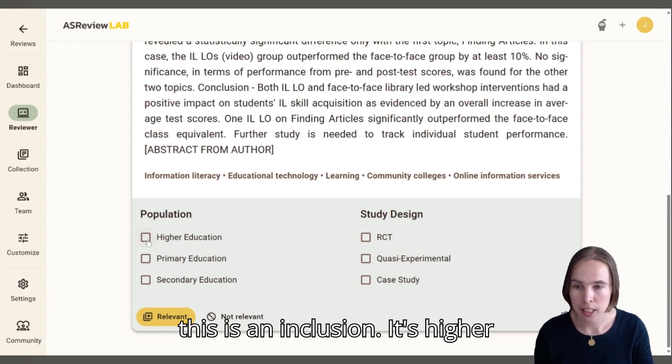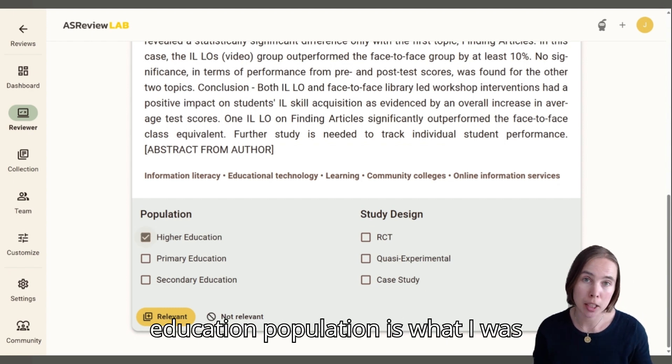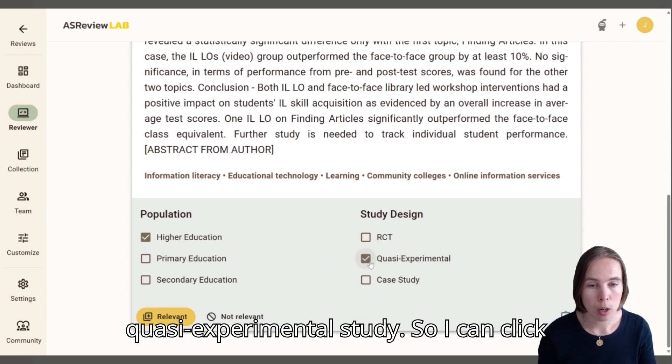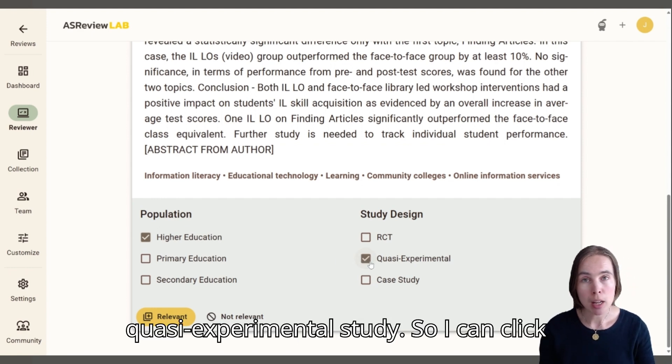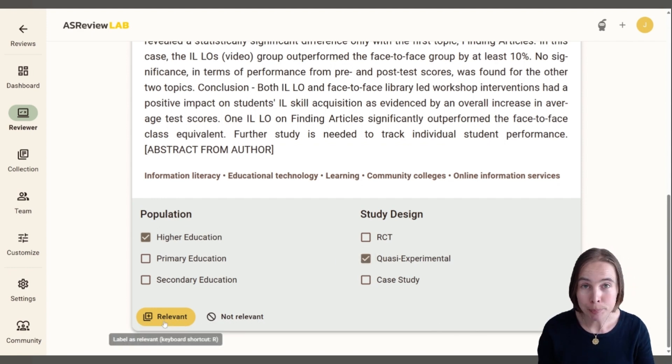In this case, this is an inclusion. It's higher education population, which is what I was looking for, and it is a quasi-experimental study. So I can click on Relevant here.